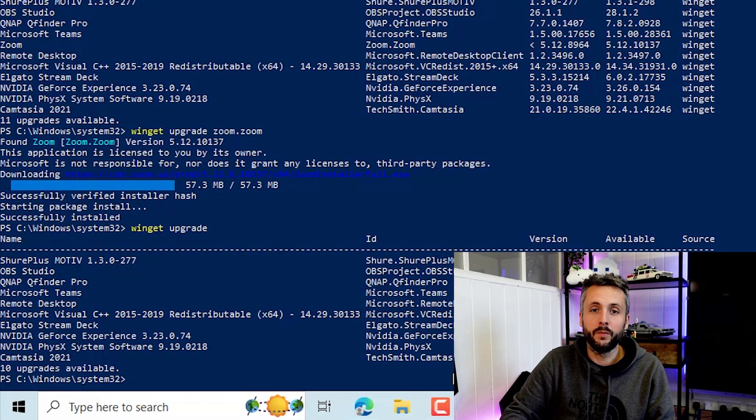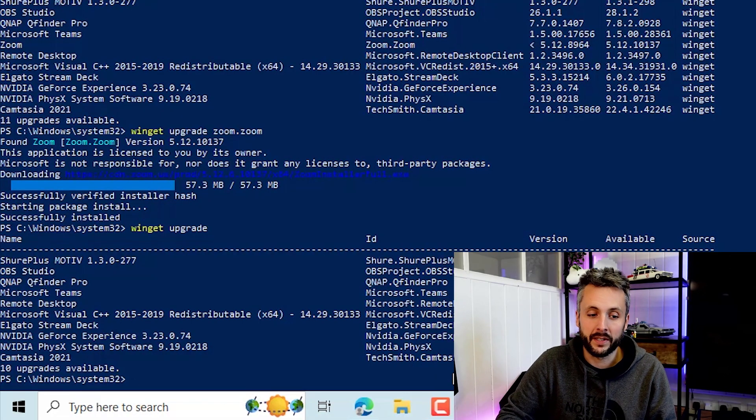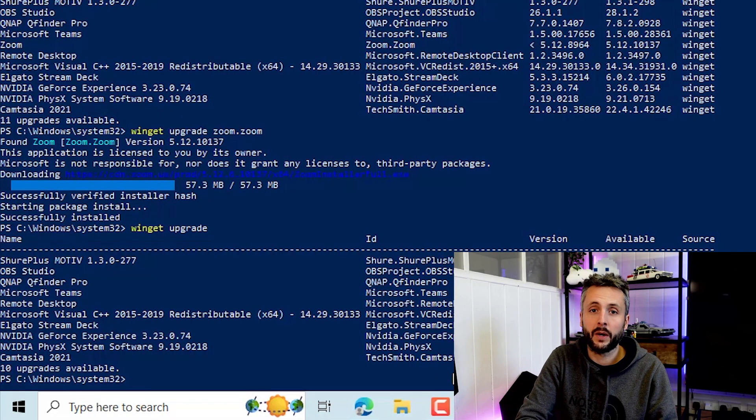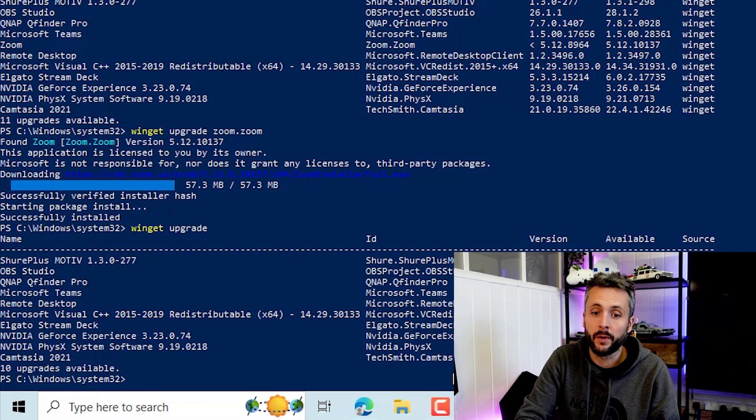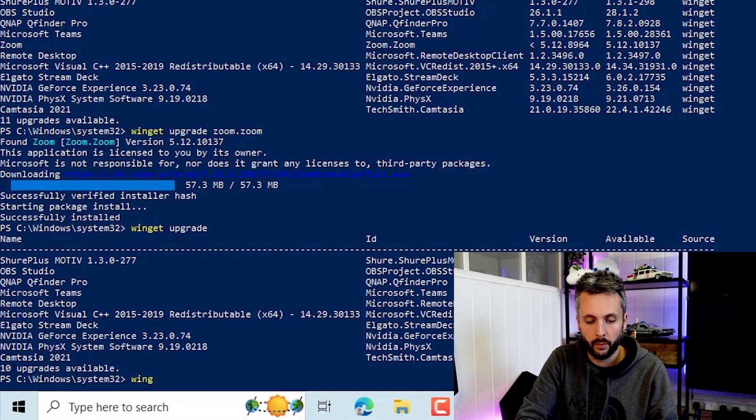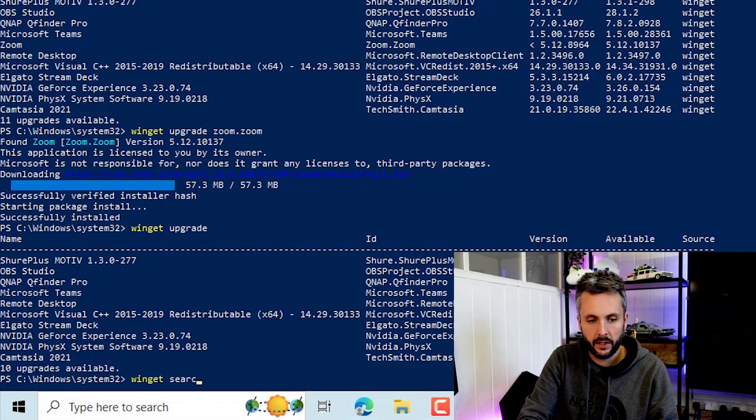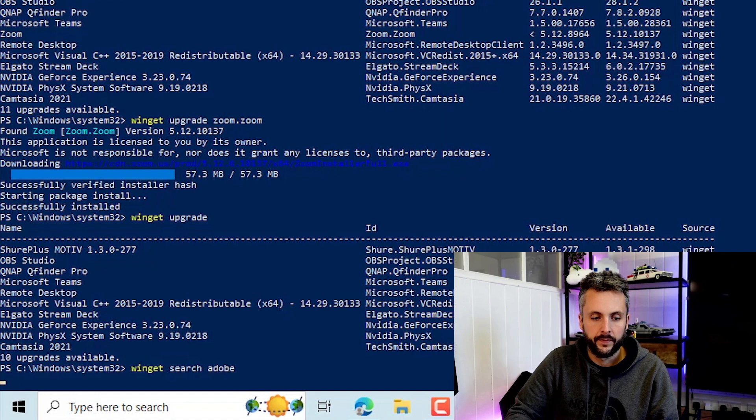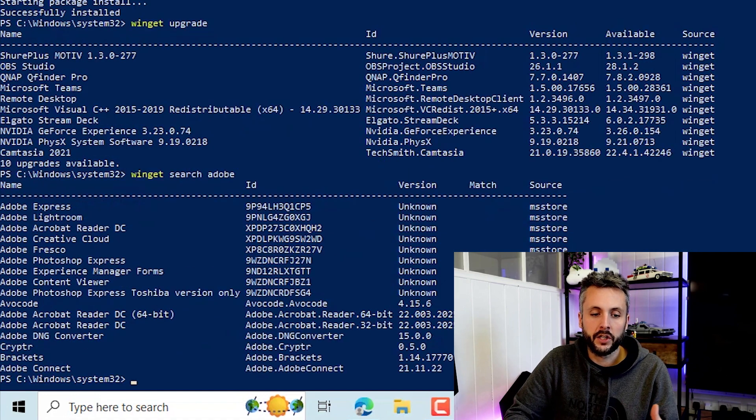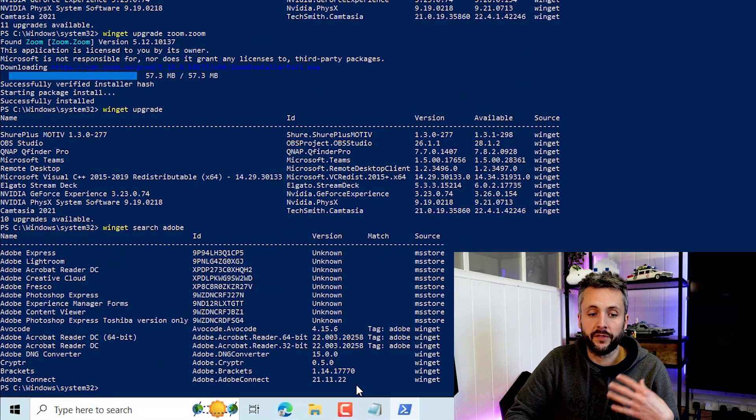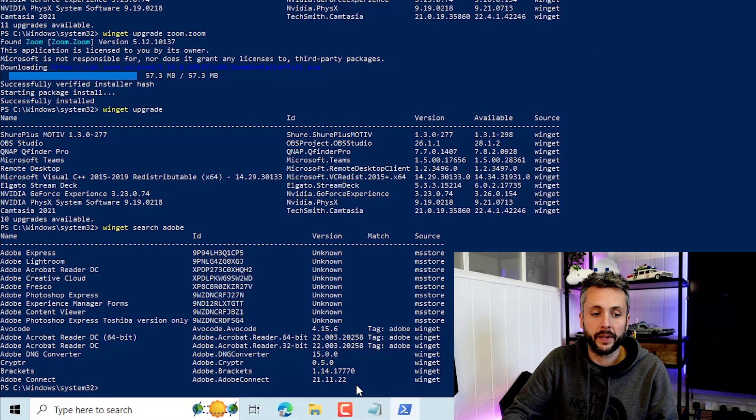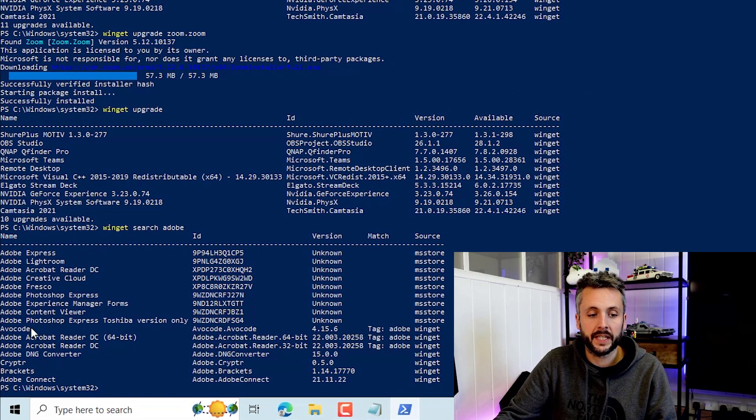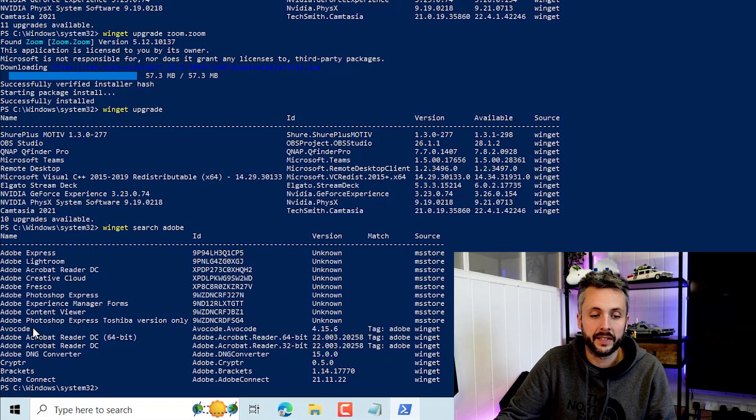So the next one we're going to look at doing a simple install. To do that we need to search that public repository. So Winget search. I'm going to search for Adobe. It's basically searching the public repository for various Adobe applications. You can see we've got a number listed here.